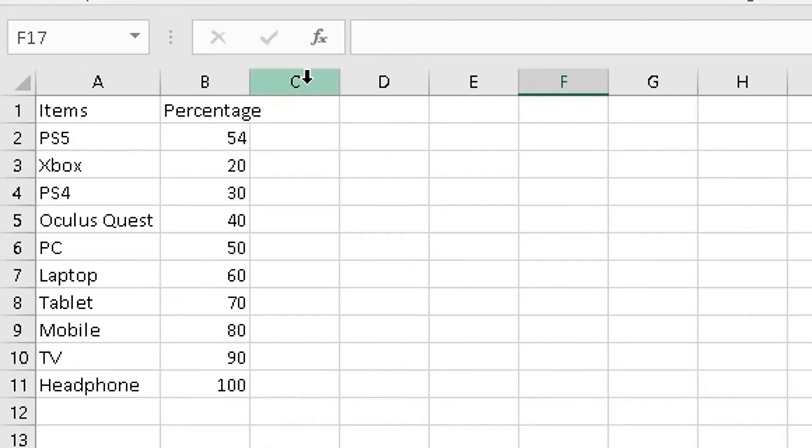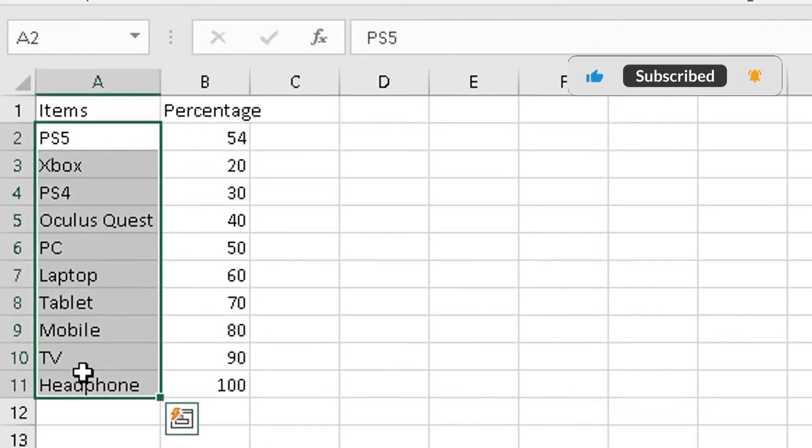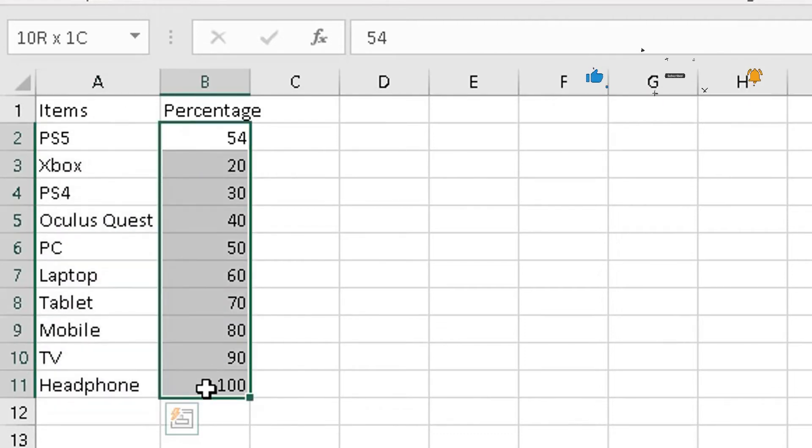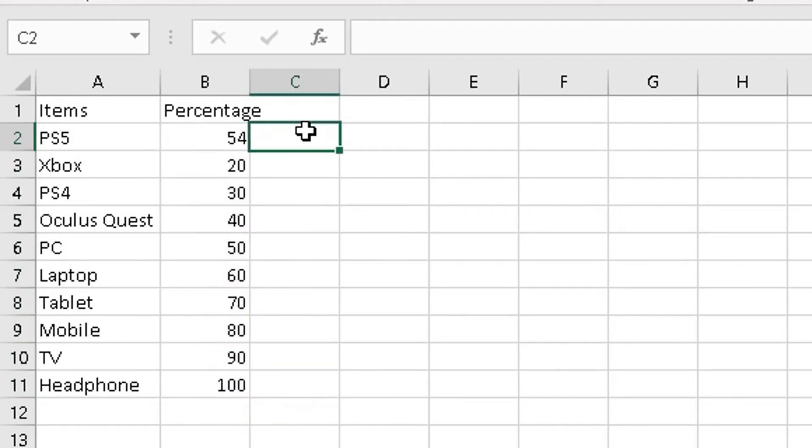So I've got the same spreadsheet here in sheet two. Now what you simply need to do: in the third column, so these are my items here in the first column, the second column are the percentage of those items sold, so 100% of my headphones are sold. In the third column here, I'm going to add the formula which will include the chart.